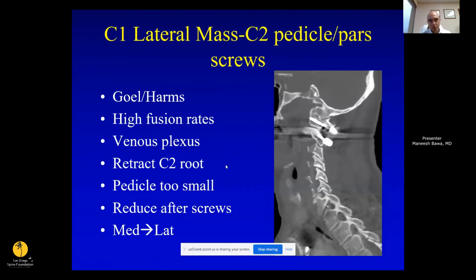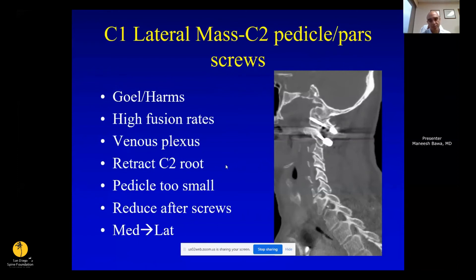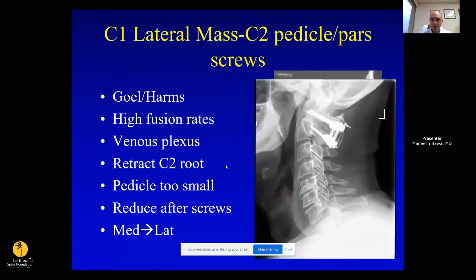C1 lateral mass and C2 pedicle/pars screws — first described by Goel and then Harms — are what most people do nowadays. When dissecting under C1 there's always a venous plexus, so there are tricks to minimize bleeding. Retracting the C2 nerve root is sometimes needed; historically it was resected causing a patch of numbness in the back of the skull, but nowadays that's usually not necessary. You can place your screws, then adjust the head and reduce the fracture, making it easier than transarticular screws. Bone grafting is still needed for biological fusion.